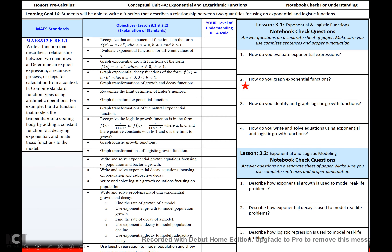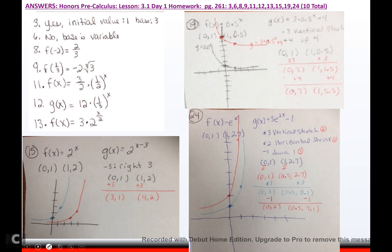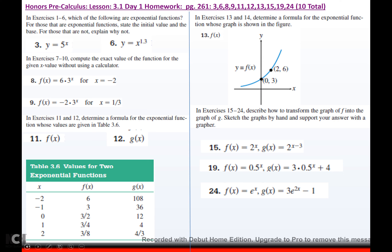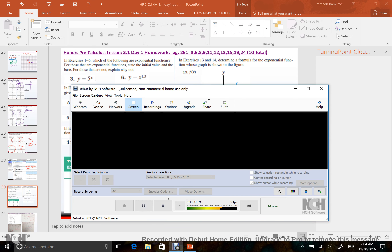To summarize: how do you graph exponential functions? Get your mother points — always (0, a) and (1, b). Then perform your transformations. Then graph. That's your homework — happy homework, and I'll see you next week.